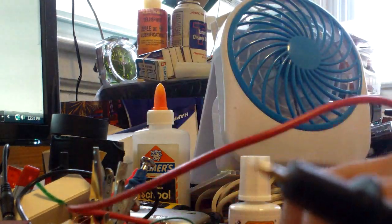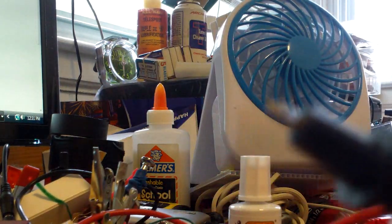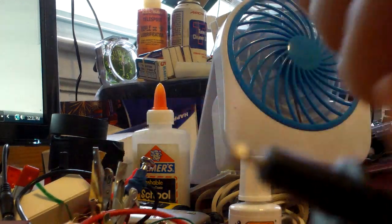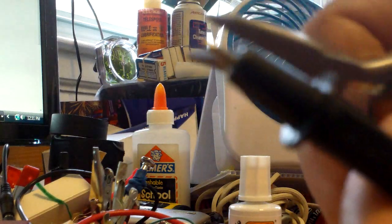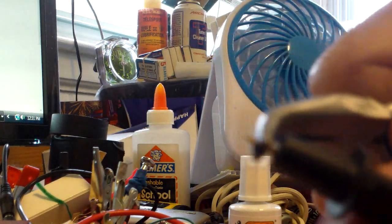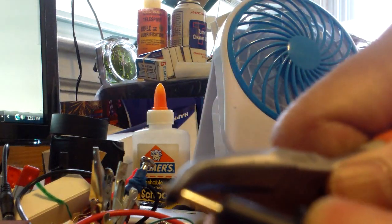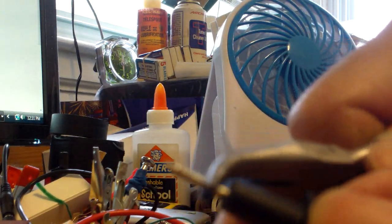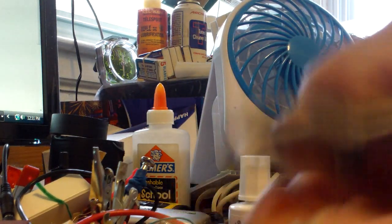I just use a needle nose plier to pull this back just enough.